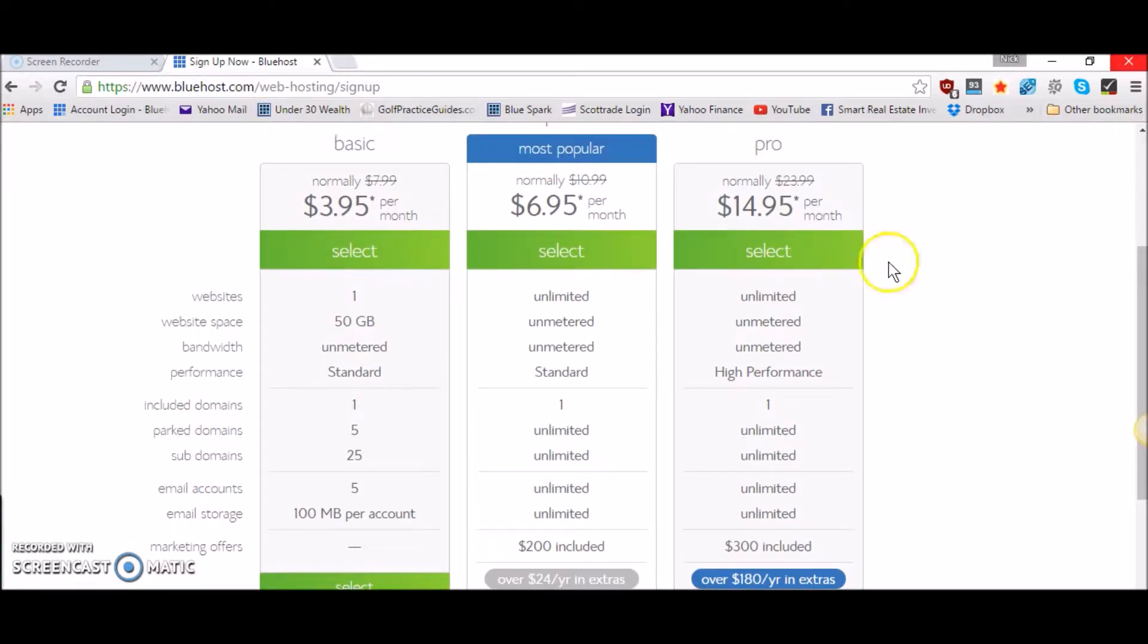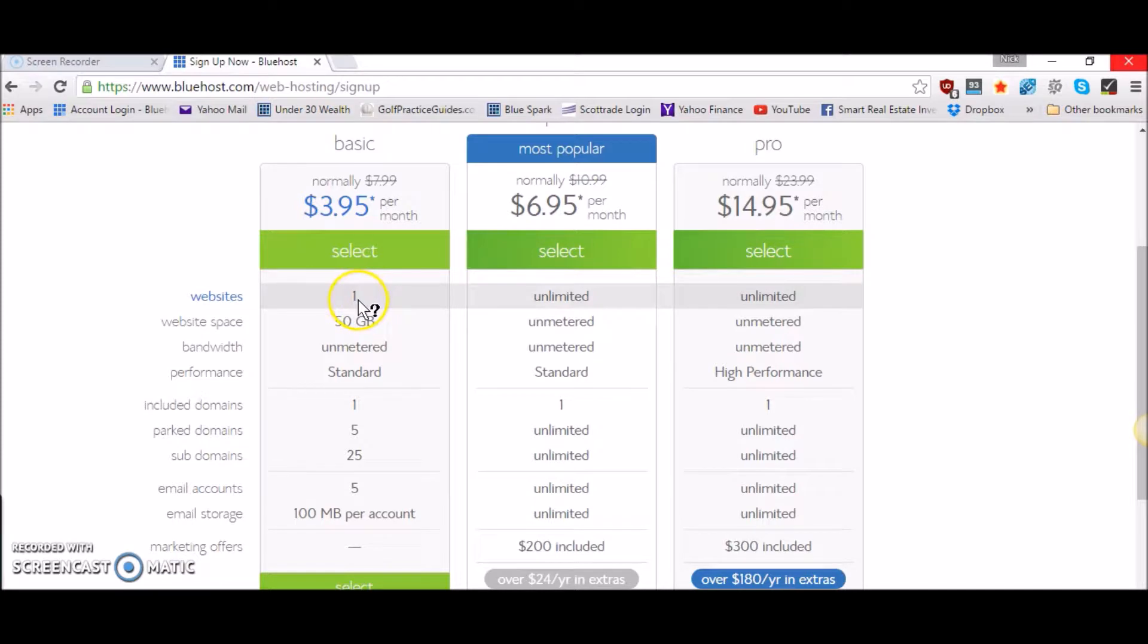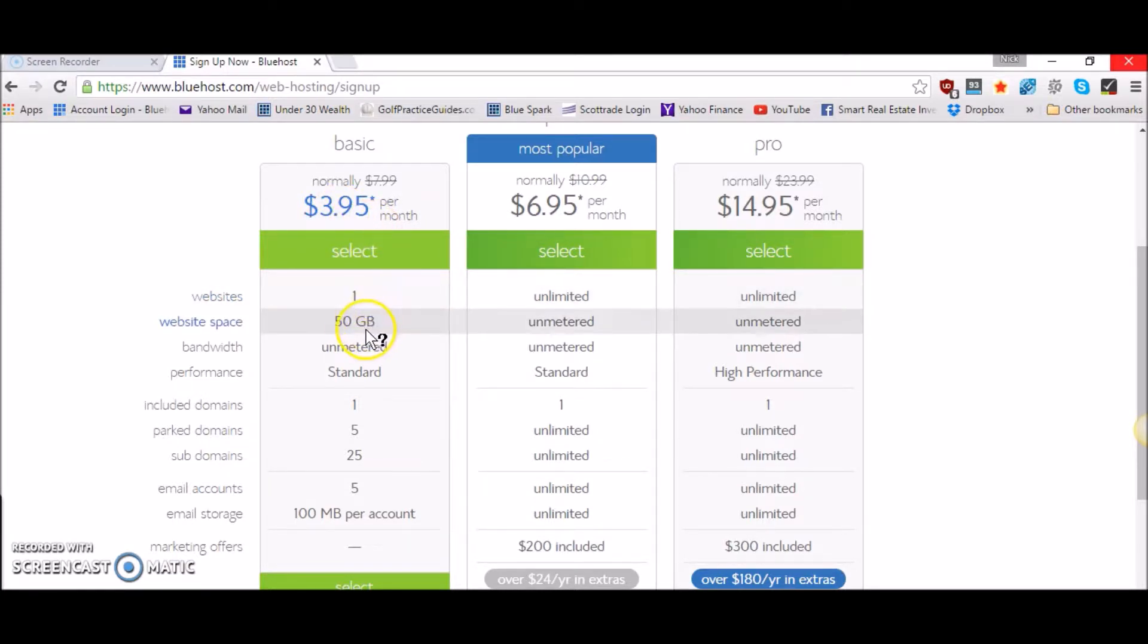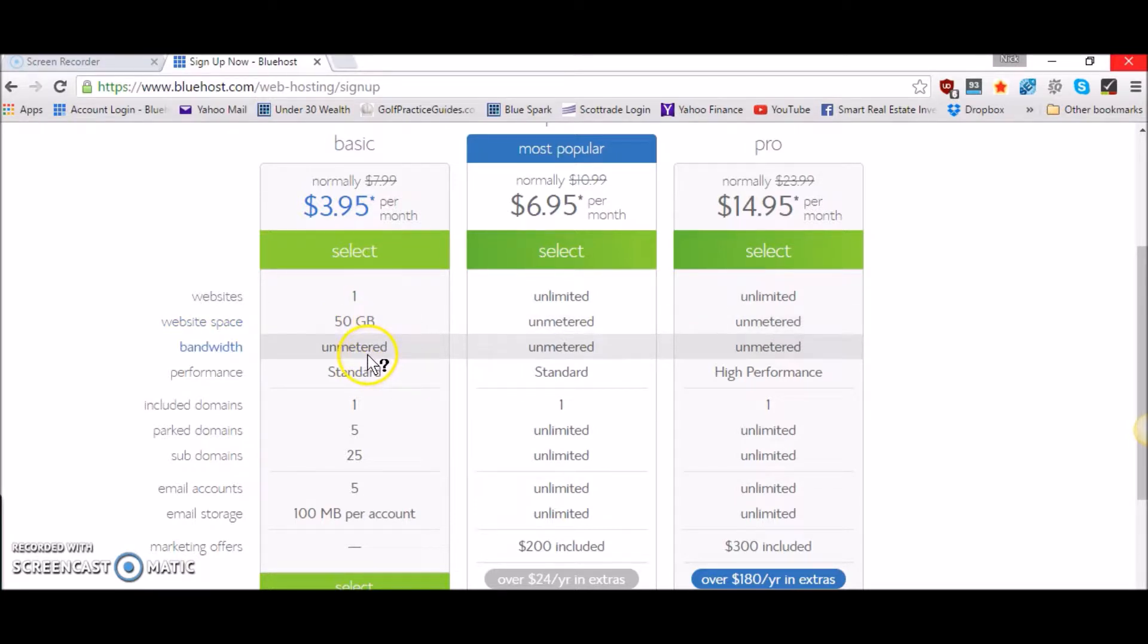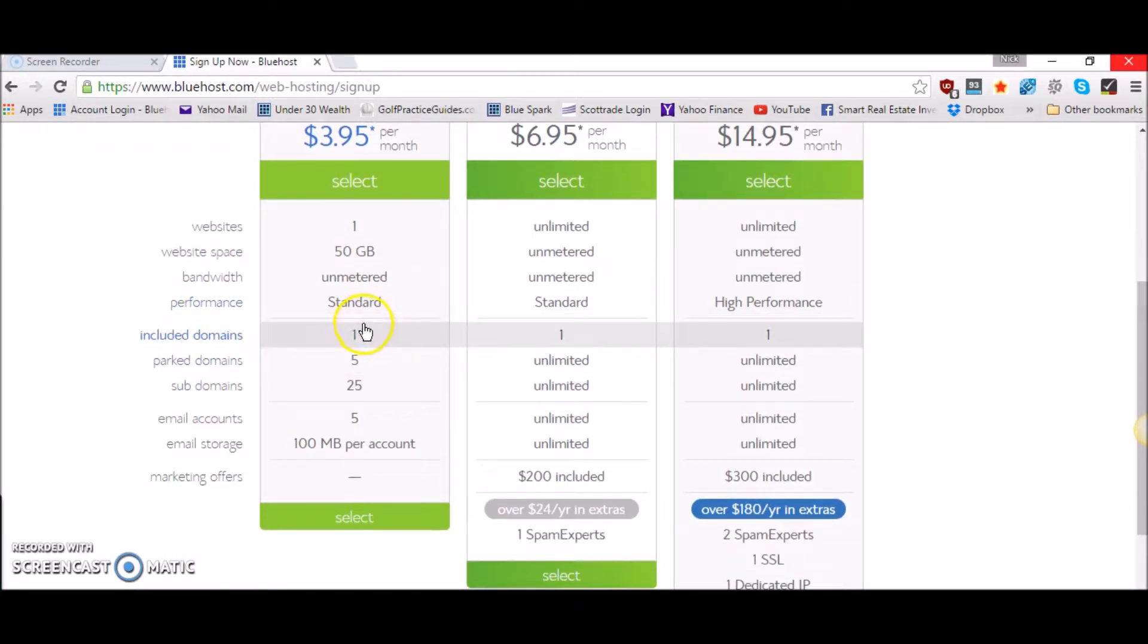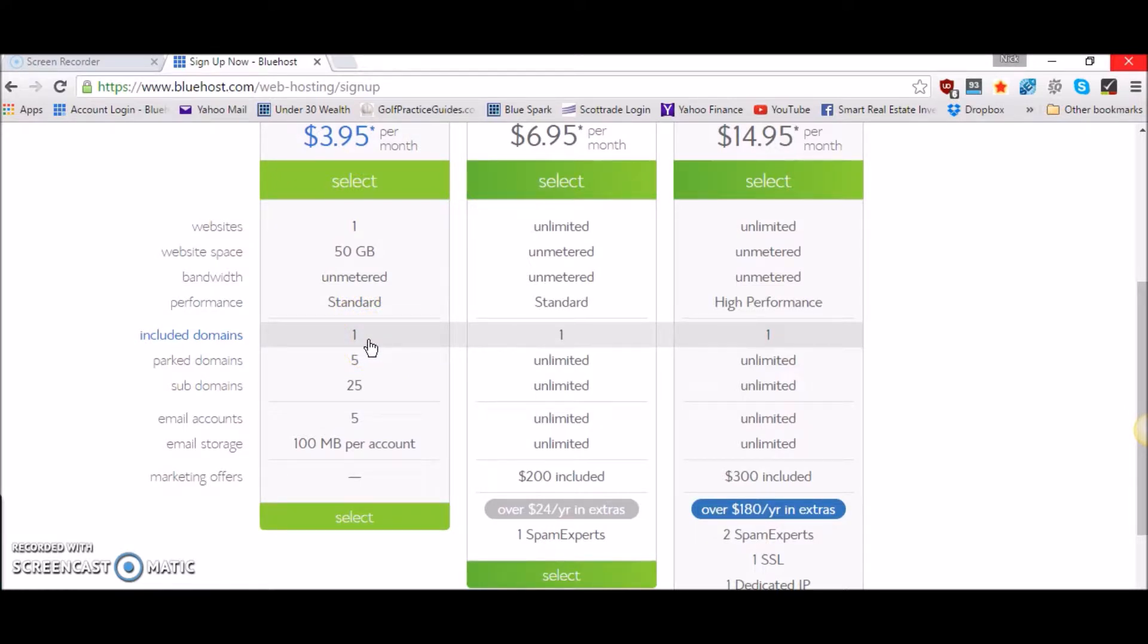Running through the basic plan first, you can only have one website when you go with the basic plan for $3.95 per month and you get up to 50 gigabytes of storage space, unmetered bandwidth, standard performance, and you can include one domain. When you purchase this package it comes with one domain so you get to choose your first domain URL for free. After that you have to pay $14 or $15 per year for any additional domains you purchase.